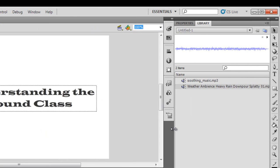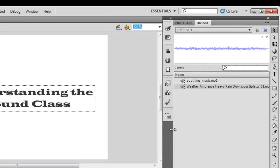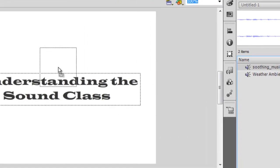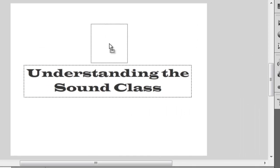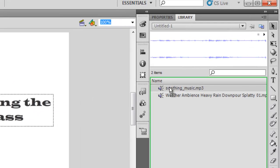Although I could just drag and drop the sound onto the stage, I'll be using only ActionScript 3 to play both sounds and then stop them both together. Let's see how this can be done.